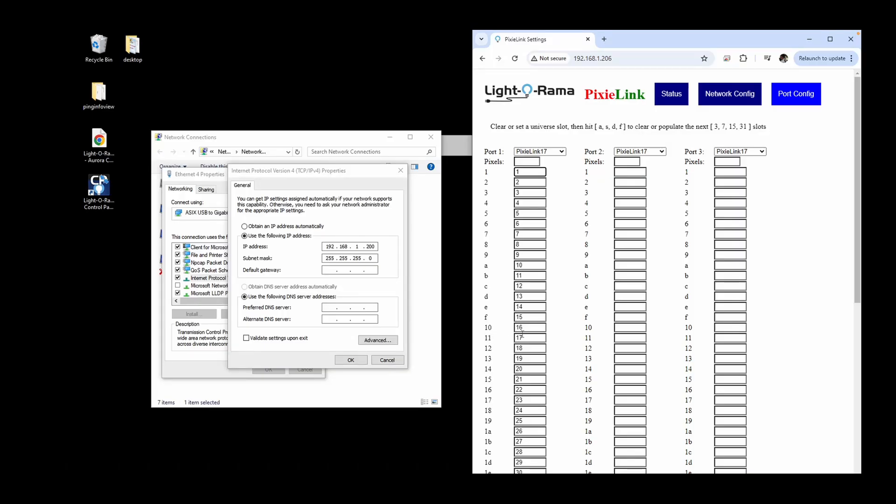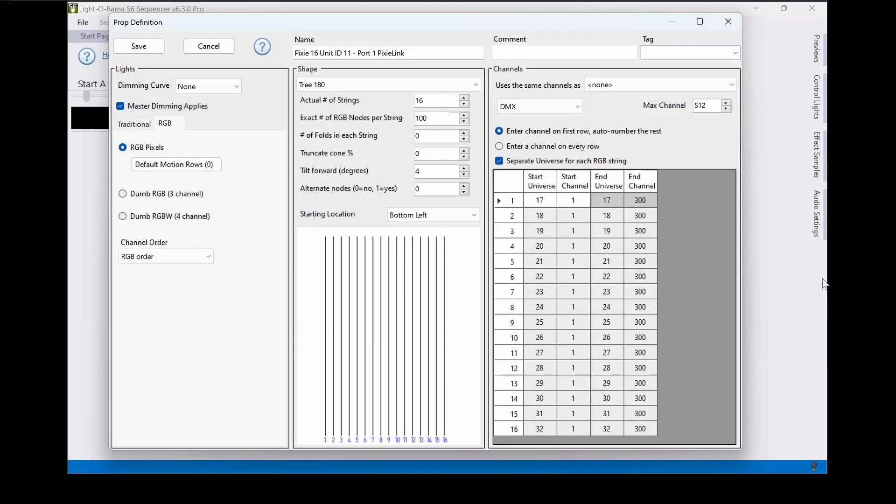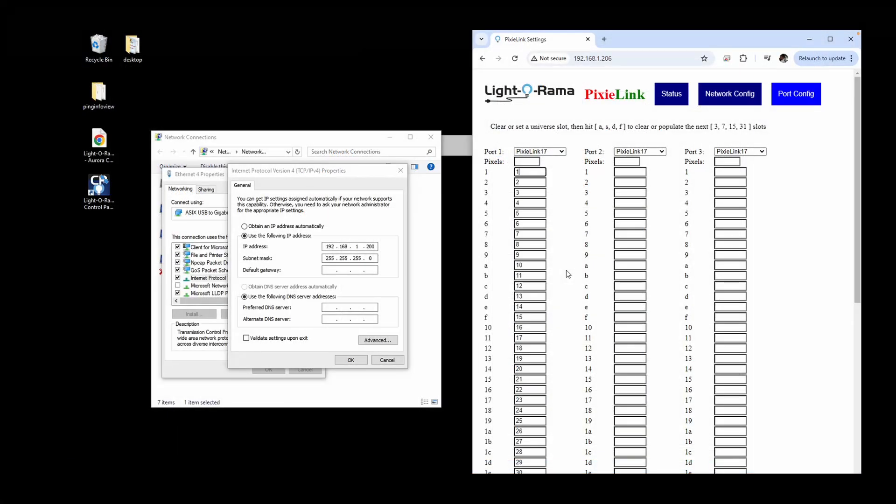Be sure to continuously reference your Pixie Link webpage configuration as you make your preview, so that your Pixie Link can correctly translate your prop settings to your physical Pixie ports during show playback, 17 times faster than a USB adapter.